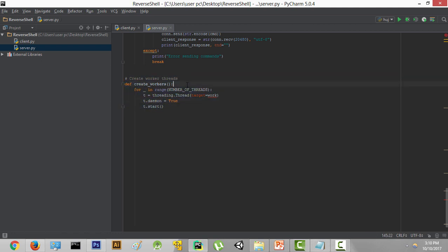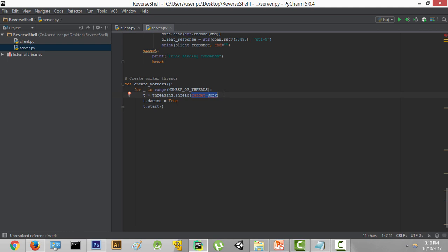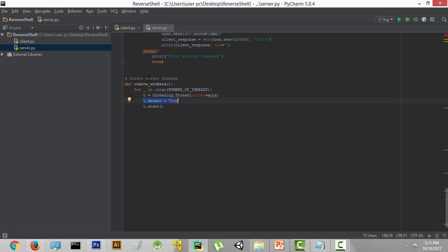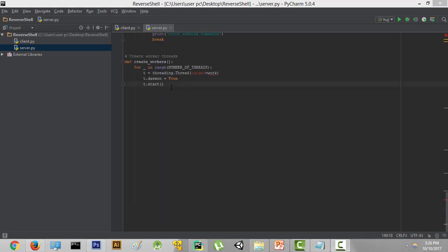After setting daemon to true, we just start the thread by writing t.start. To summarize what we did: we created the createWorkers function, looped through the number of threads, and used threading.Thread to create each thread with the work function as its target. The for loop iterates two times to create two threads, sets daemon equal to true so the thread ends when the program ends, and then starts the thread.